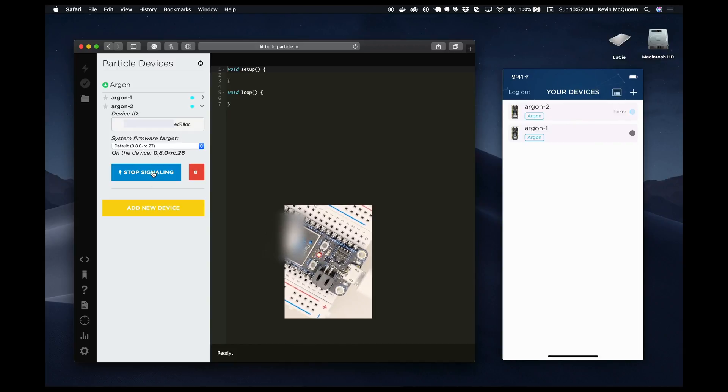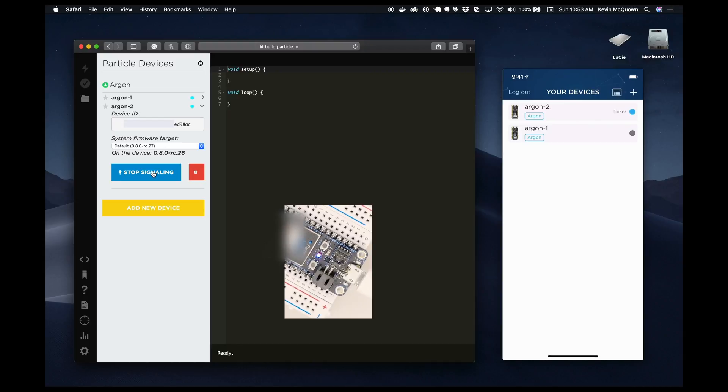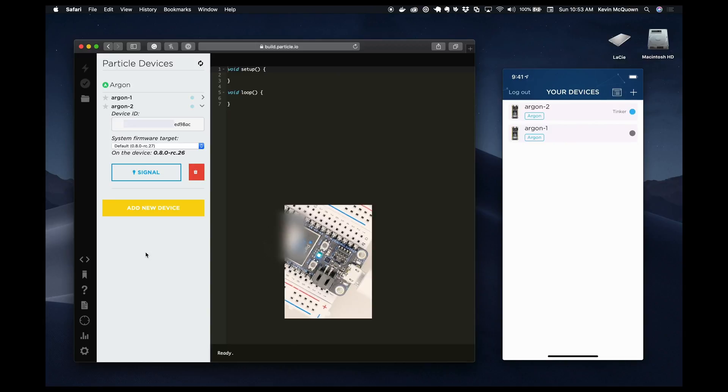But notice if I hit signal, I get a signaling effect on the device, which is really cool when you have a bunch of devices and you're trying to figure out which one is which. That is a great way to figure that out. So that's it for this video.